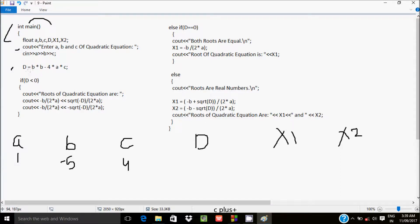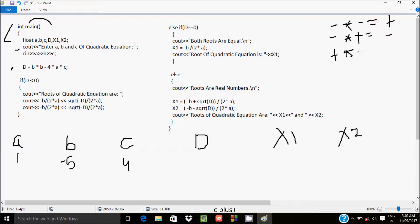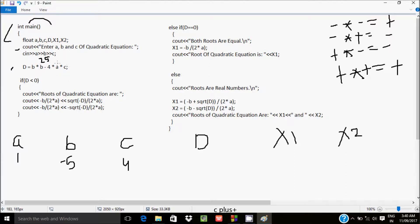Control comes to the line d = b*b - 4*a*c. With b=-5: (-5)·(-5) = 25, since minus into minus equals plus. Then 4·a·c = 4·1·4 = 16. So d = 25 - 16 = 9.